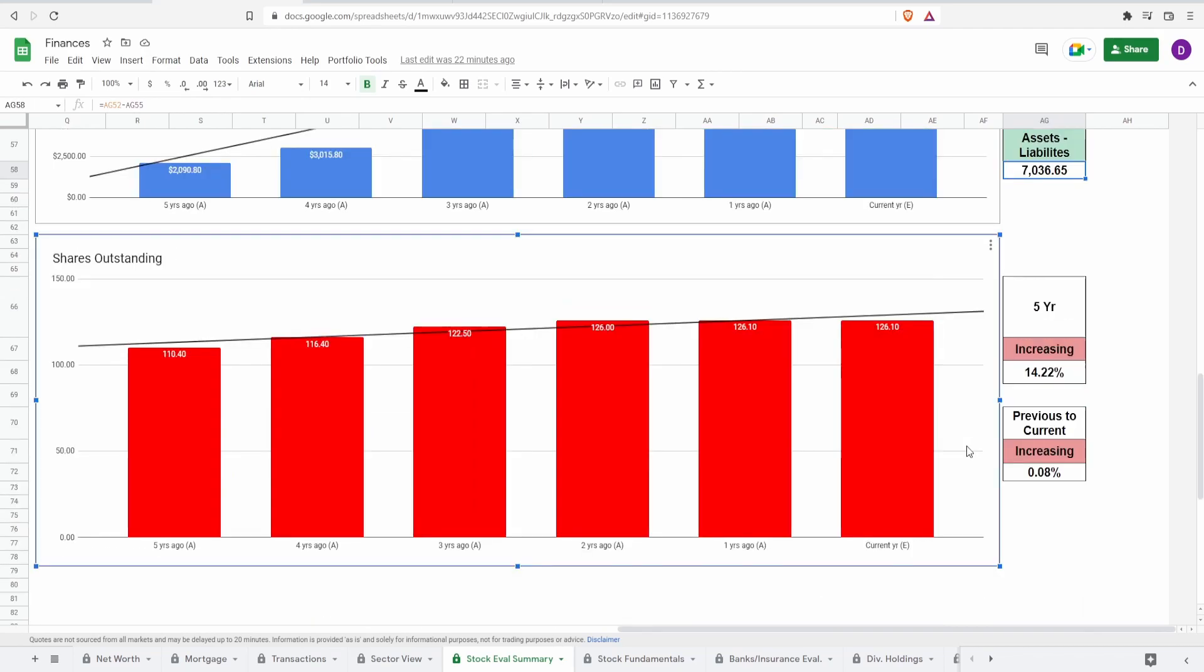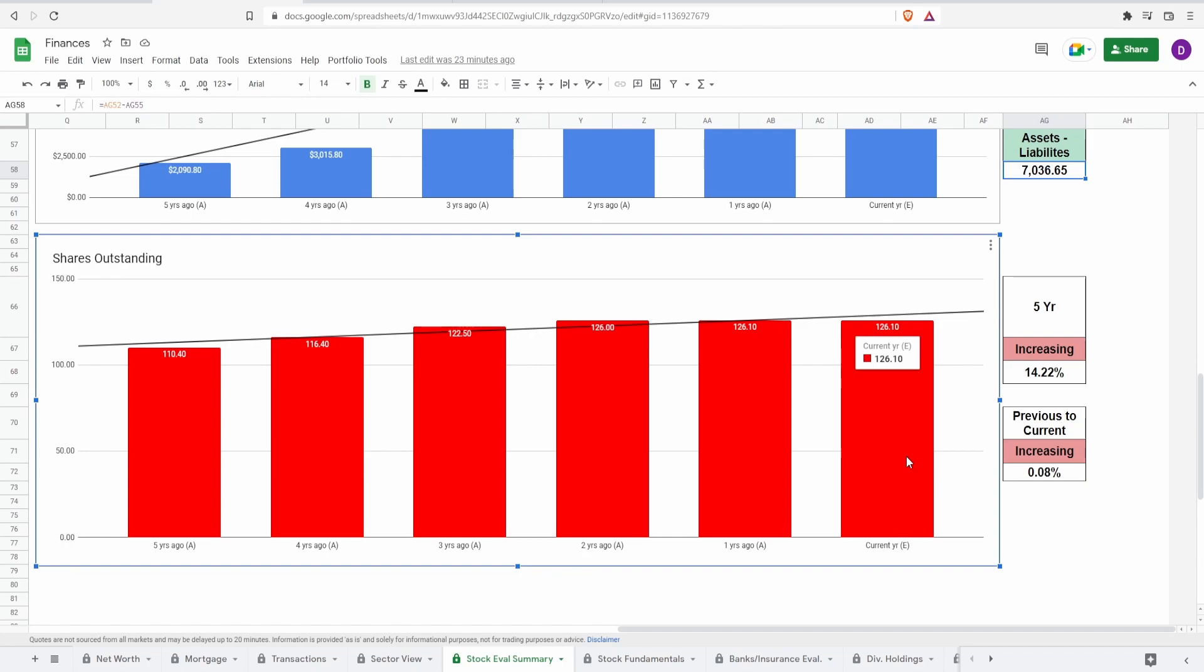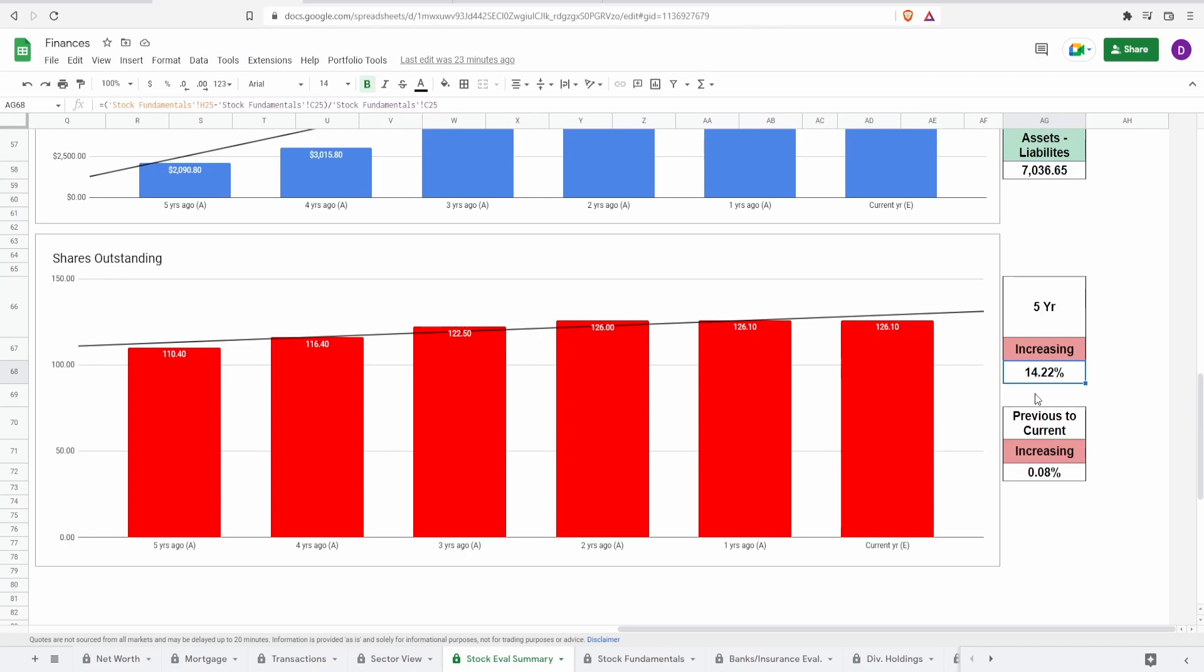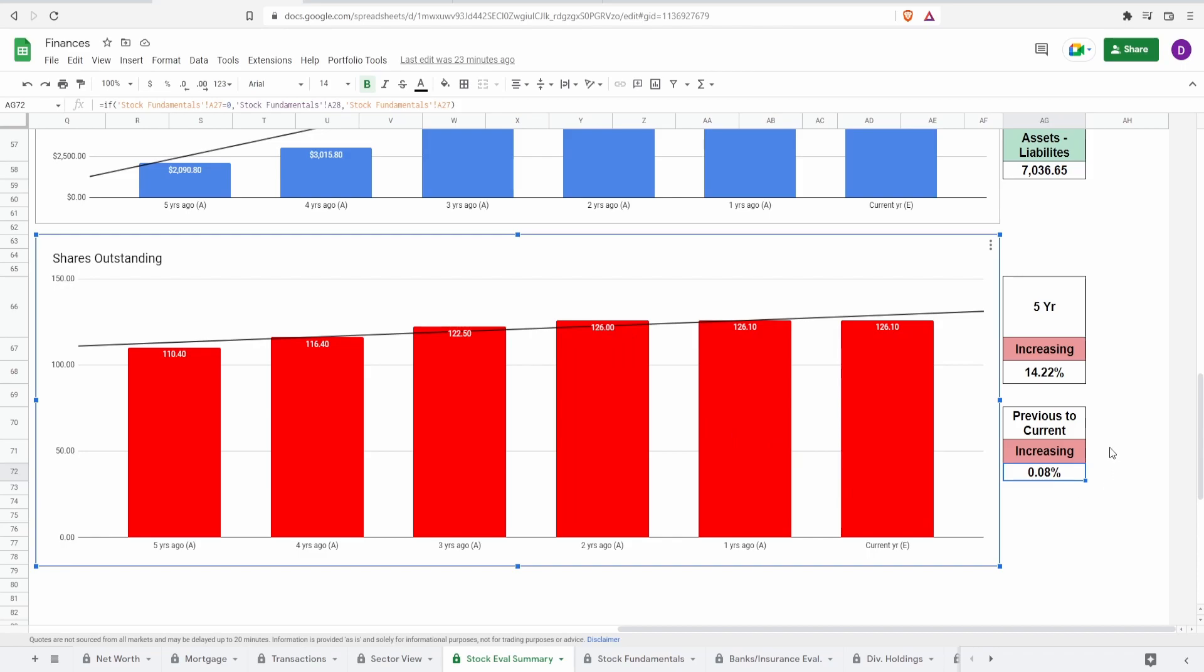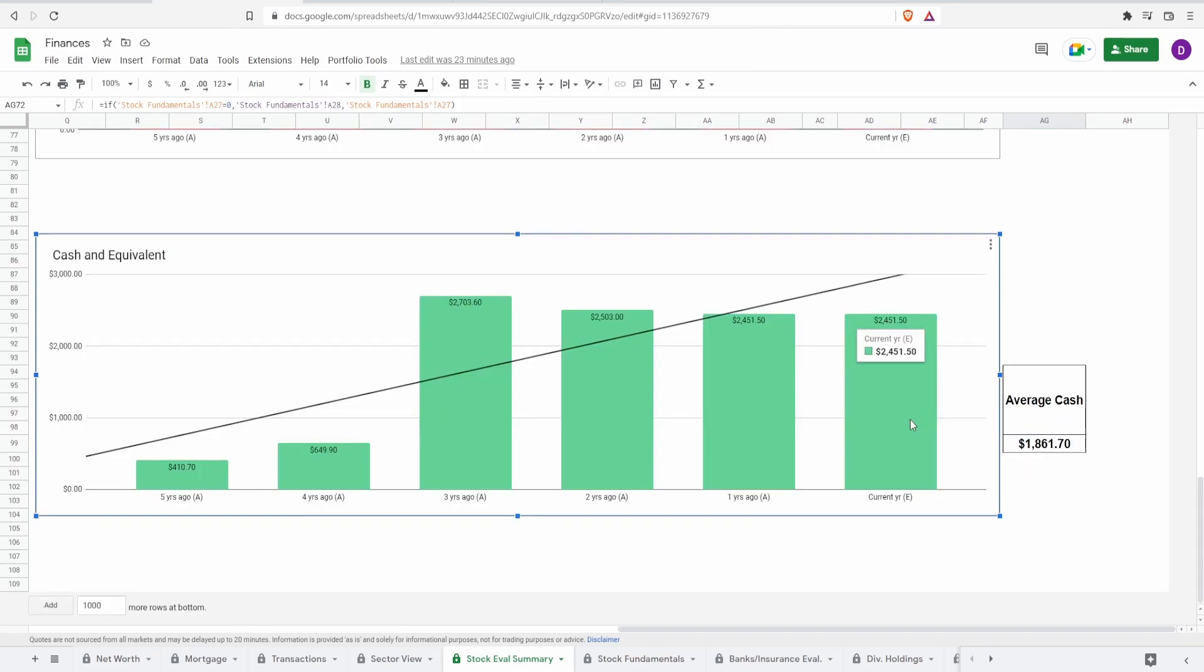Now coming to shares outstanding, this is the metric that usually companies tend to fail, especially younger companies like Shopify. Five years ago they were at 110.4 million shares to one year ago 126 million shares, an increase of 14 percent. From the previous year to current year this is an increase of almost a tenth of a percent. As it stands they're diluting you to no end. Probably this is how they're paying down their debt by issuing shares, especially since their stock price was seventeen hundred dollars. They're diluting you really bad.